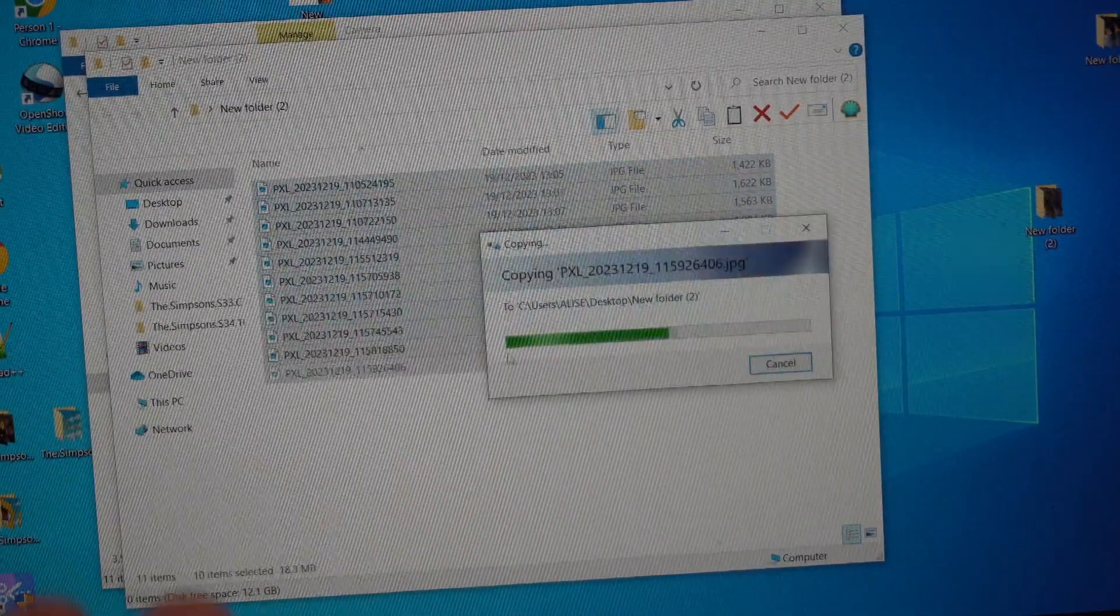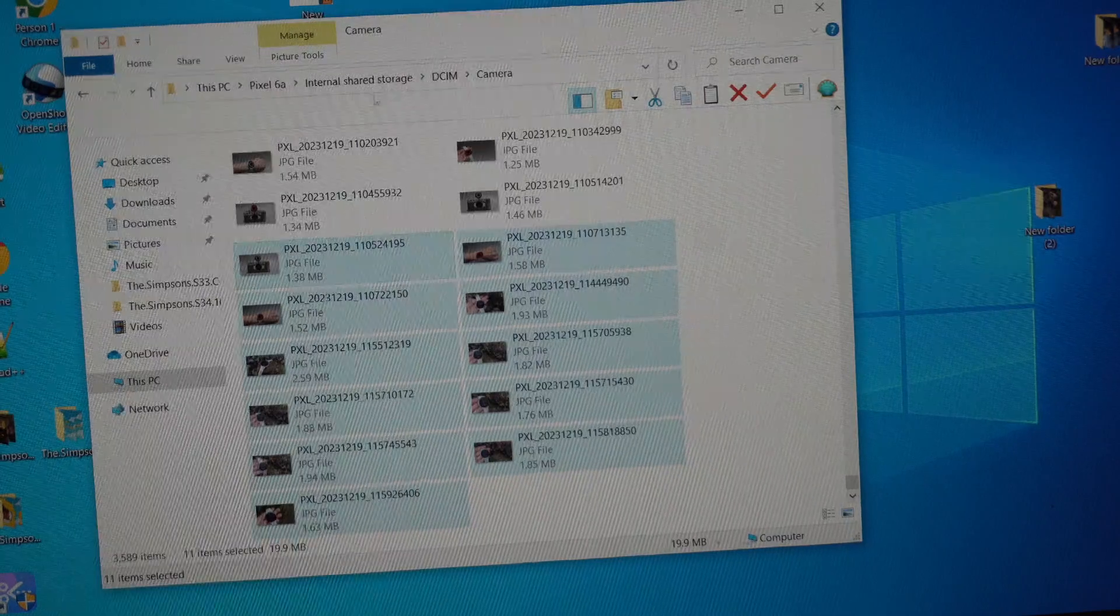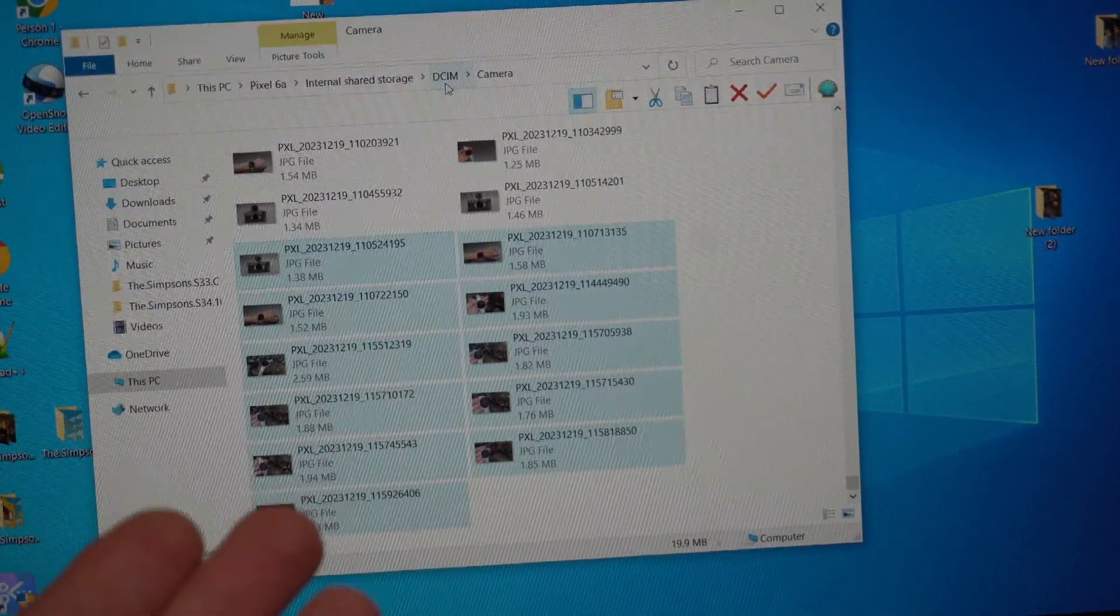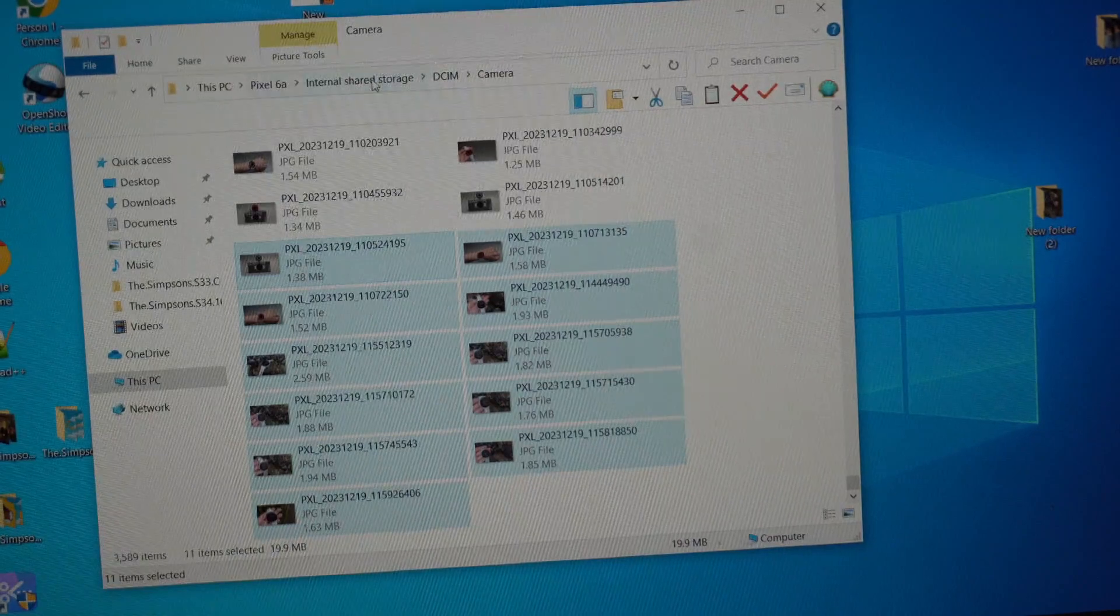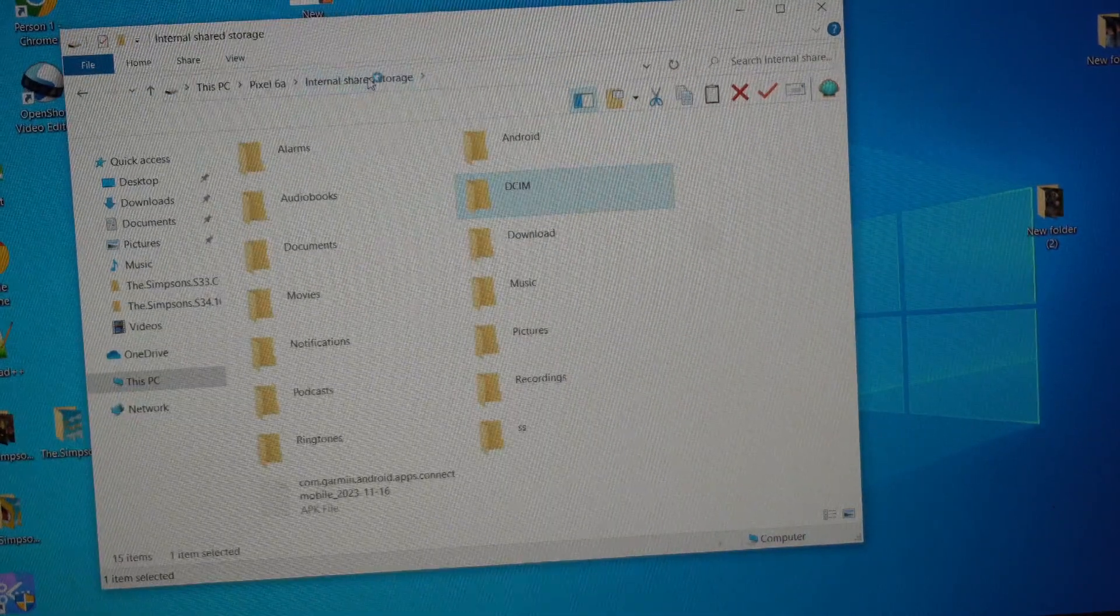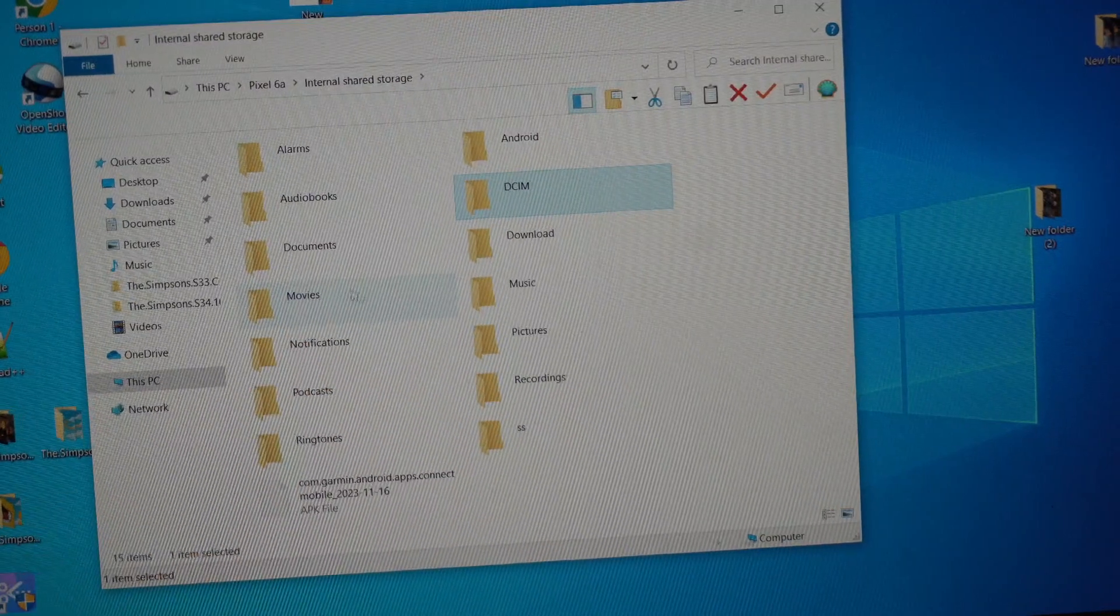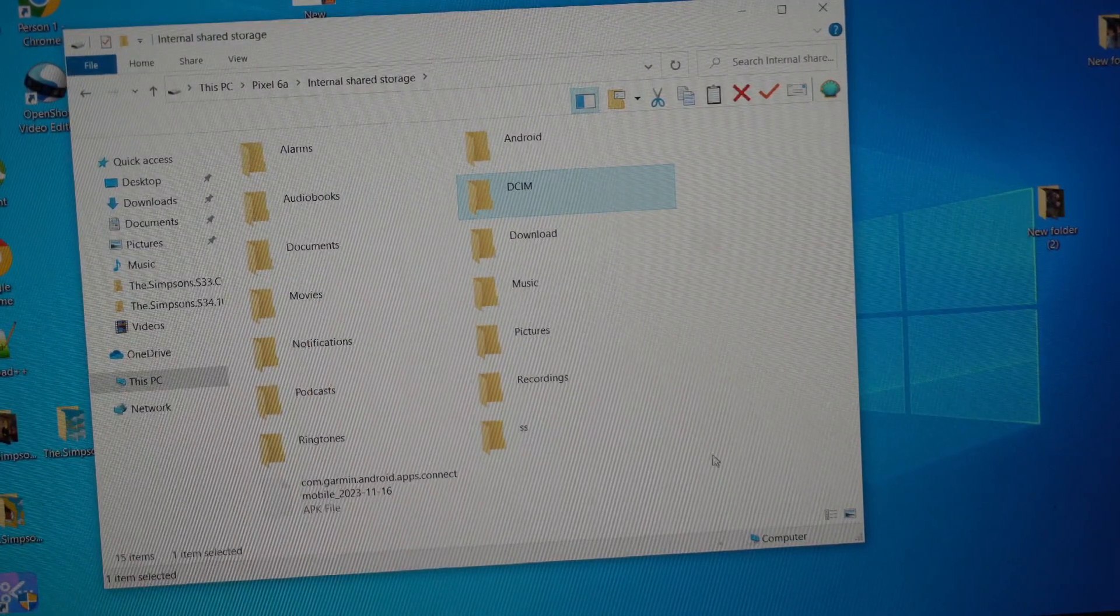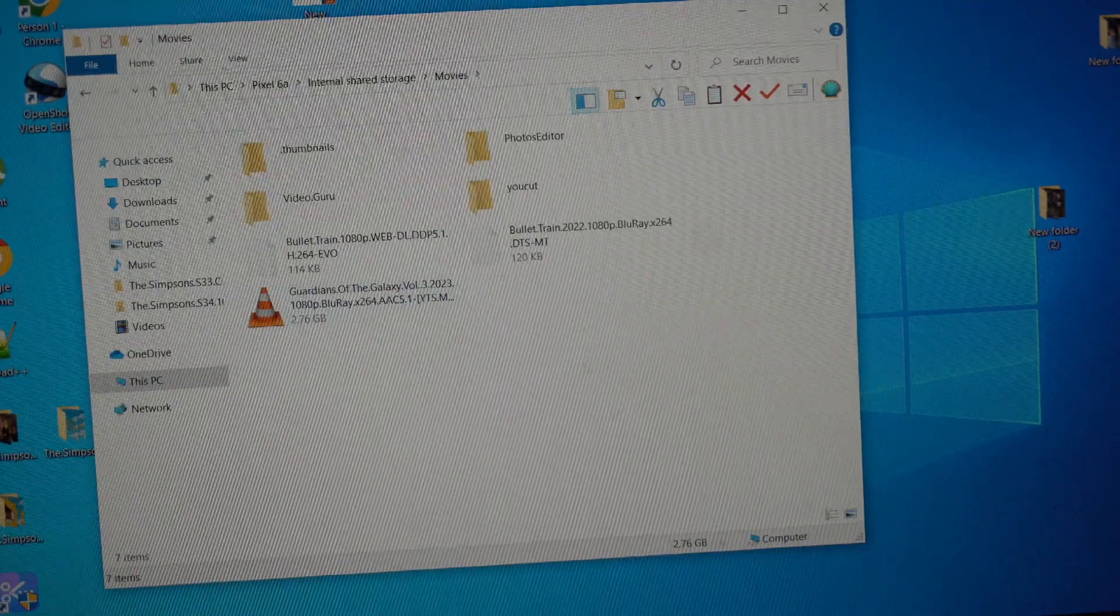And that's it for any images. Then maybe if you want to transfer any movies to your phone, you'll need to go back and maybe go to the Movies folder, or you can create any folder on your device - it doesn't really matter.